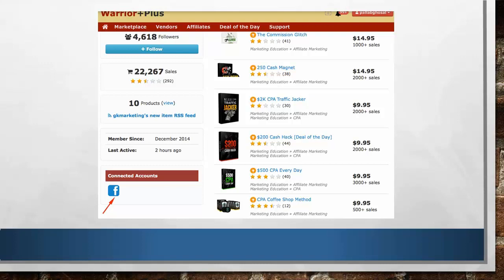So follow these steps and you'll be able to select the highest converting offers inside Warrior Plus, and you'll also be able to get approved, ready to go and promote. In the next video, I'll show you another marketplace — aka Secret Affiliate Cash Vault number 2 — where you can make money on a daily basis and how to select offers inside that marketplace.